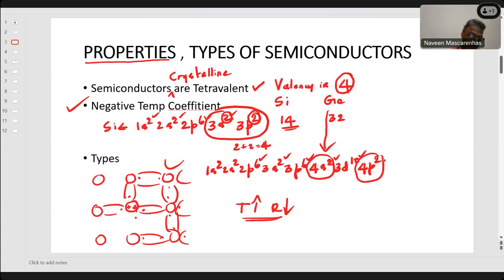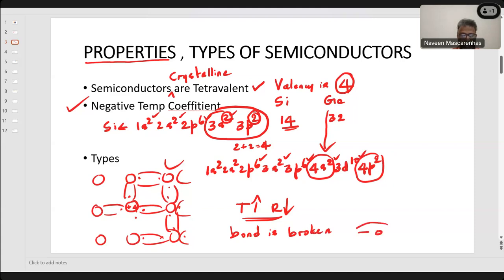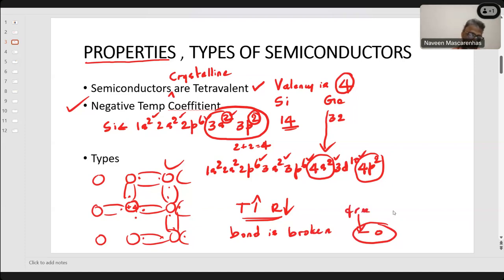Why does resistance decrease with temperature? Because as temperature increases, bonds are broken. When a bond is broken in semiconductors, an electron-hole pair is generated. These are free electrons. So as temperature increases, conductivity increases, which means resistivity decreases and resistance decreases.